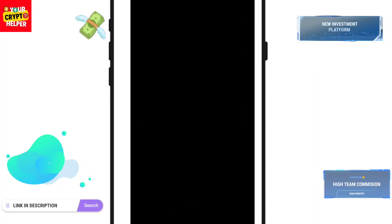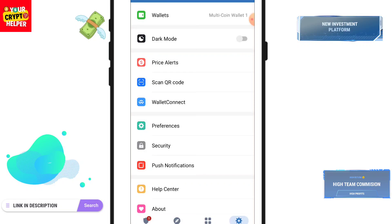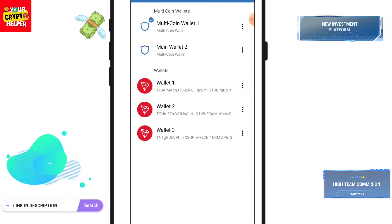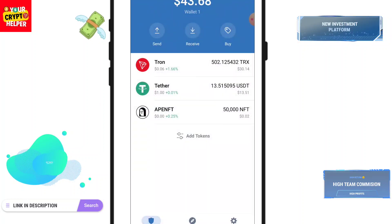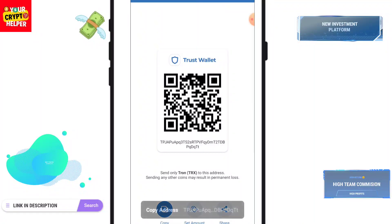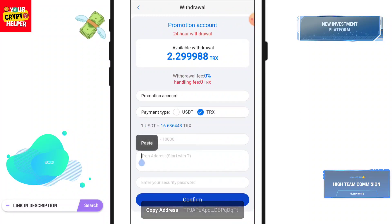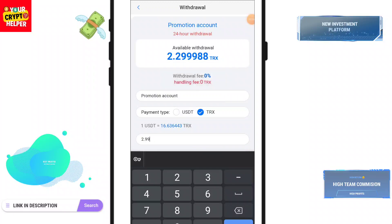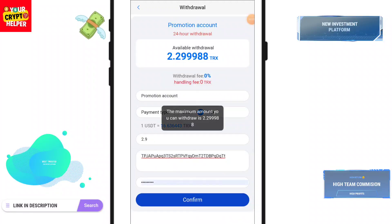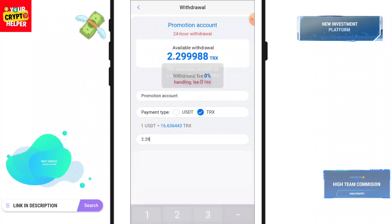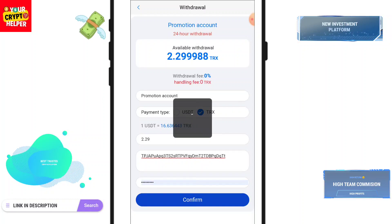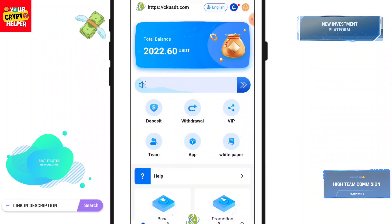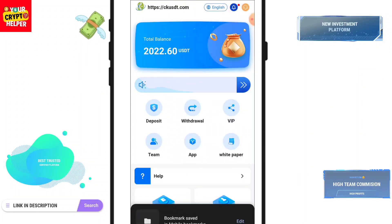Click on Receive. You can use any of your TRC-20 USDT address. Click Receive, copy and paste the address, enter the amount, and click Continue. The amount is 2.29. Click Confirm. I have successfully withdrawn and the funds will be received in my account soon.